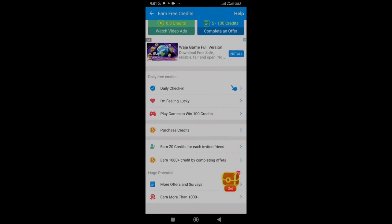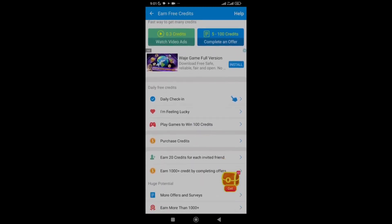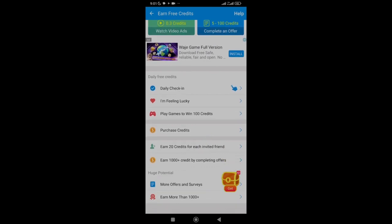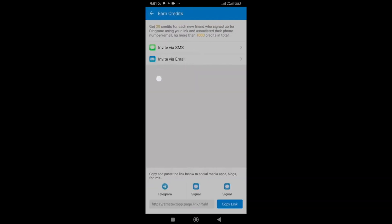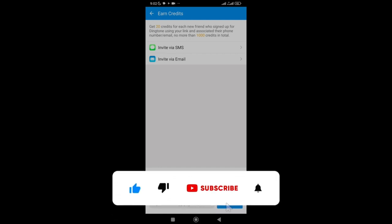You can also earn 20 credits for each friend you refer who signs up for Dington using your link and associates their phone number or email — up to a maximum of 1,000 credits total. So use my referral link in the description box below when signing up, and then share your own link with friends to earn referral credits and get your free 1,000 credits total.